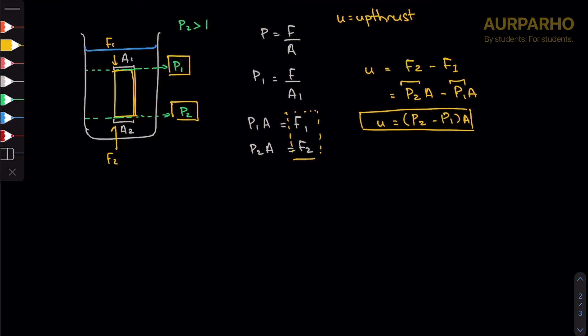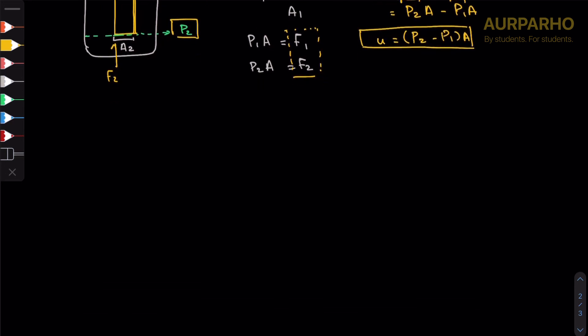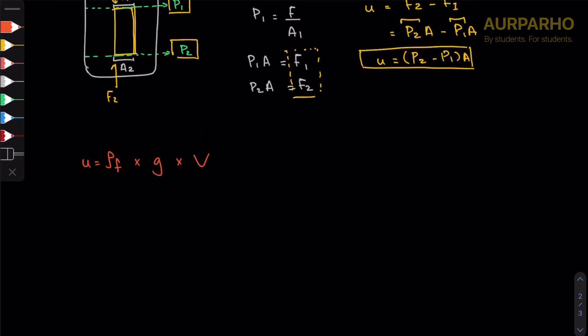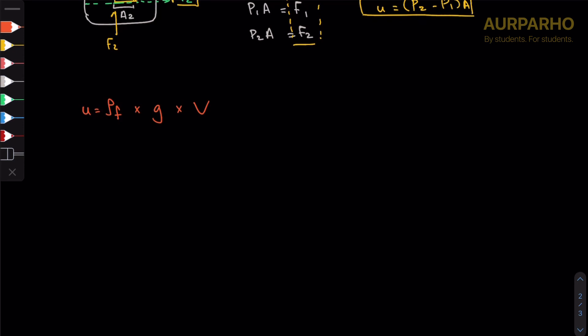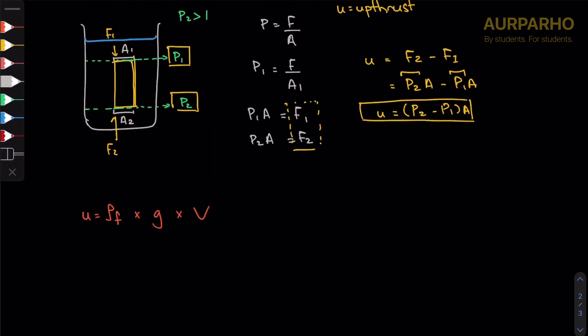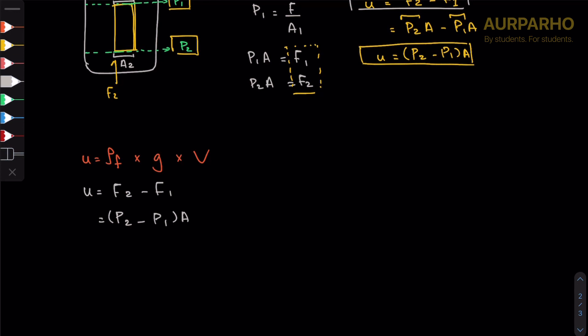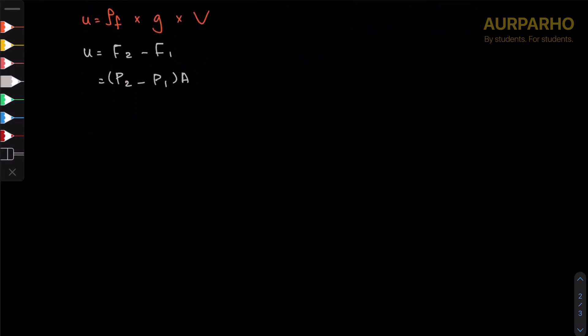There is a second formula which is not exactly different, it's basically a derivation from this exact thing. It's u equals ρ_fluid times gravity times volume of the object. How we arrived at this formula is pretty simple. We start with this formula, we know that upthrust equals F2 minus F1, and then we were able to say it equals P2 minus P1 over A, given it's a regular prism and the top and bottom areas are the same.